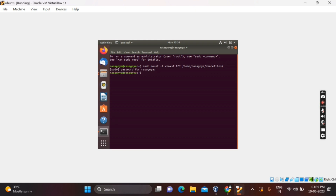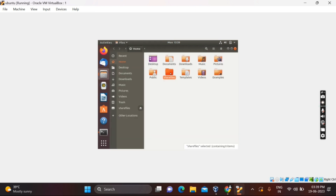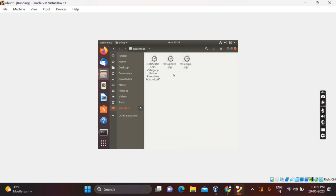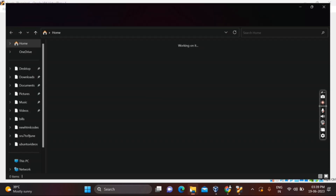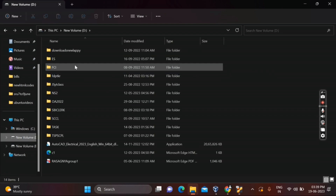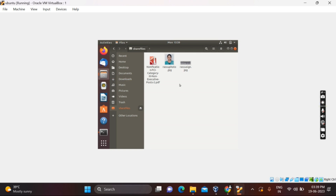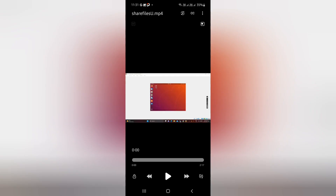It will ask for your password — enter your password and press Enter. Now all the files present in the FCI folder in Windows will be shared into the share files folder in Ubuntu. To verify, open the FCI folder — you will see three files. Then open the Ubuntu share files folder and the same three files are now present there. This is how you can share files between Ubuntu and Windows. Thanks for watching.